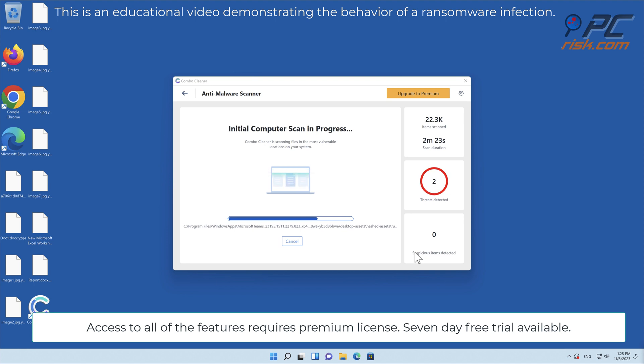Access to all of the features requires a premium license. Seven-day free trial available.